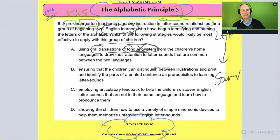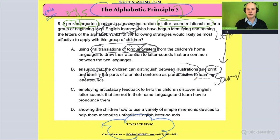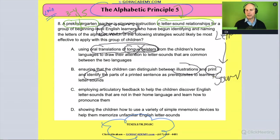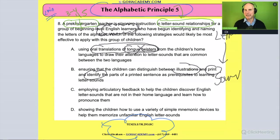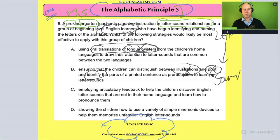How about this one: ensure that the children can distinguish between illustrations and print, and identify the parts of printed sentences as a prerequisite to learning letter sounds. I'm going to go with no there too. Just because they're acquiring English as a second language doesn't necessarily mean they can't tell the difference between a picture and print. That's not the first thing to worry about.